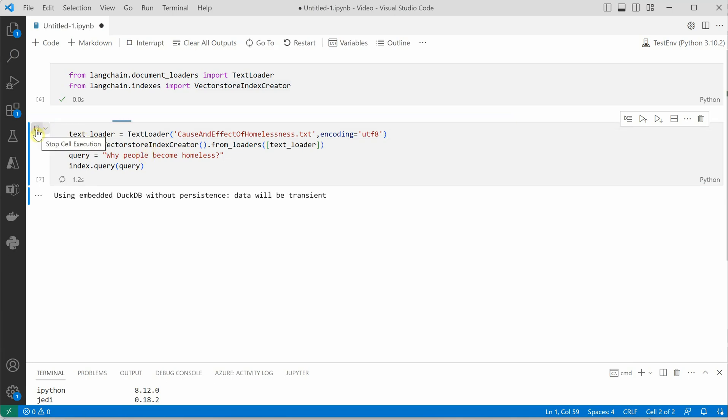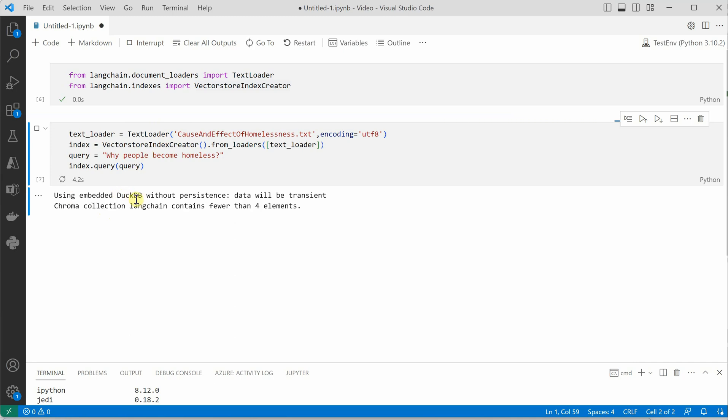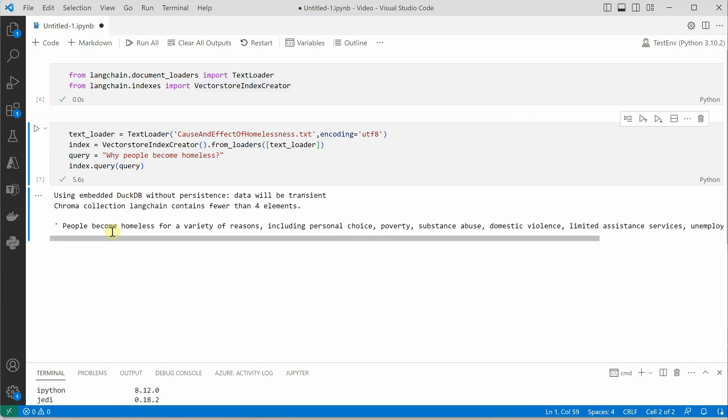Let's run it. And you can see that it is using chroma db. And this is our answer.